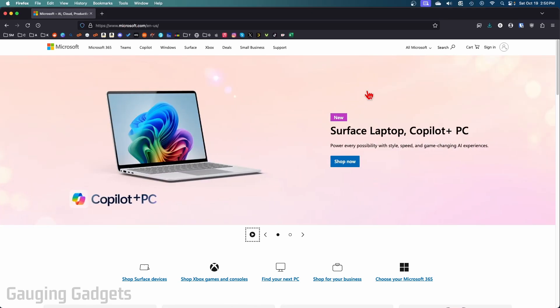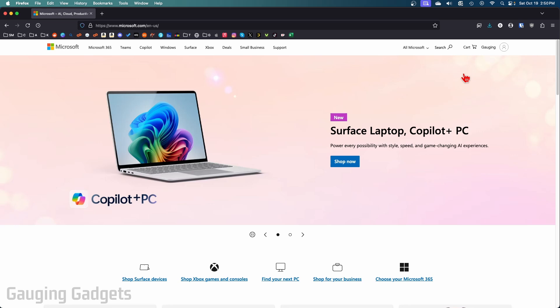Once you get to microsoft.com go up to the top right and select sign in and then go through the process of signing into your account.